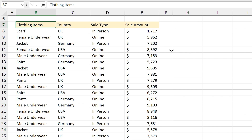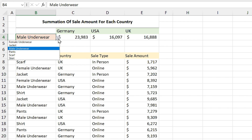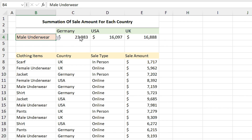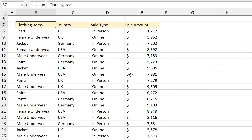In this example I have a list of sale amounts for different clothing items in different countries. I want to create a dynamic drop-down list and calculate the summation of each item for each country. All right, let's get started.